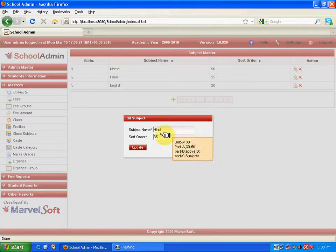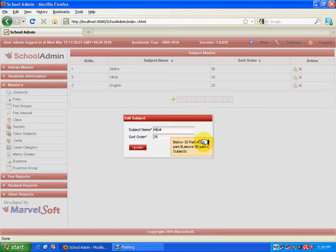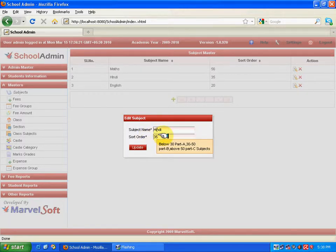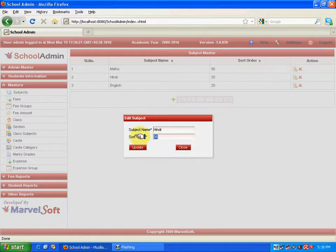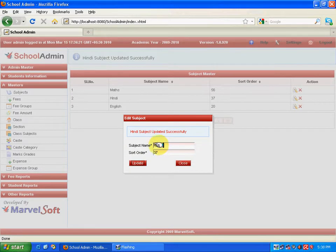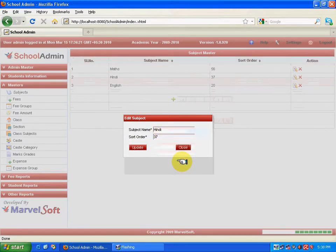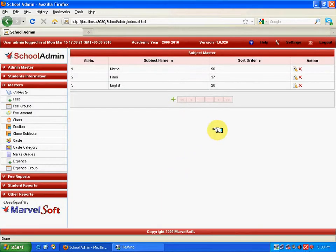If necessary, I can also change the sort order to 37 and click the Update button. Hindi subject has been updated. If I feel a subject no longer exists in the school, I can click the Delete icon and delete it. It is very important to note that since Masters is a foundation block, deleting any entry should be considered carefully at least twice.